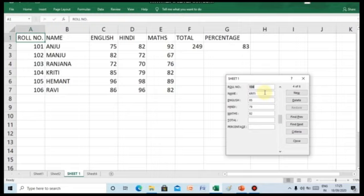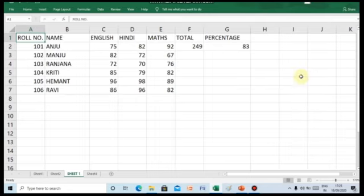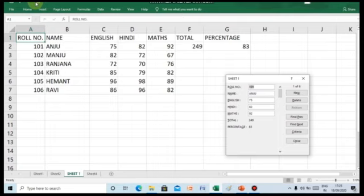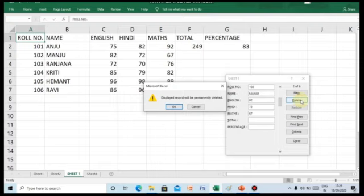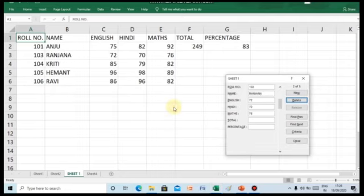To delete a particular record, you need to again click on the form button. In the Sheet 1 dialog box, move to the desired record by either clicking Find Previous or Find Next button. After selecting, click on the Delete button. A dialog box appears which will prompt to delete the record permanently. Click on OK. You will see that the selected record will be deleted from the worksheet.